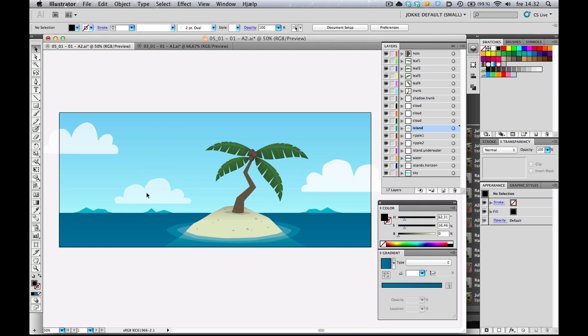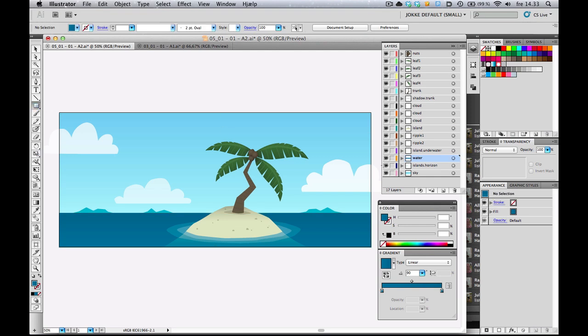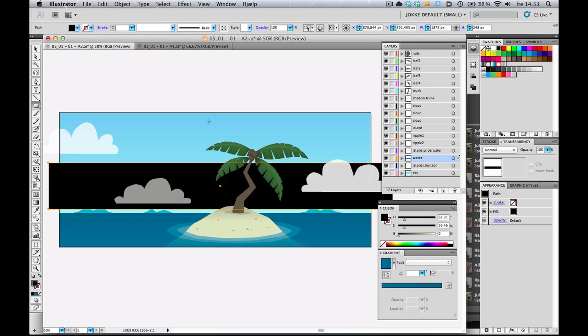I've got my ocean layer here, my water, and what I'm going to do is create a black rectangle, just above the water, like so.